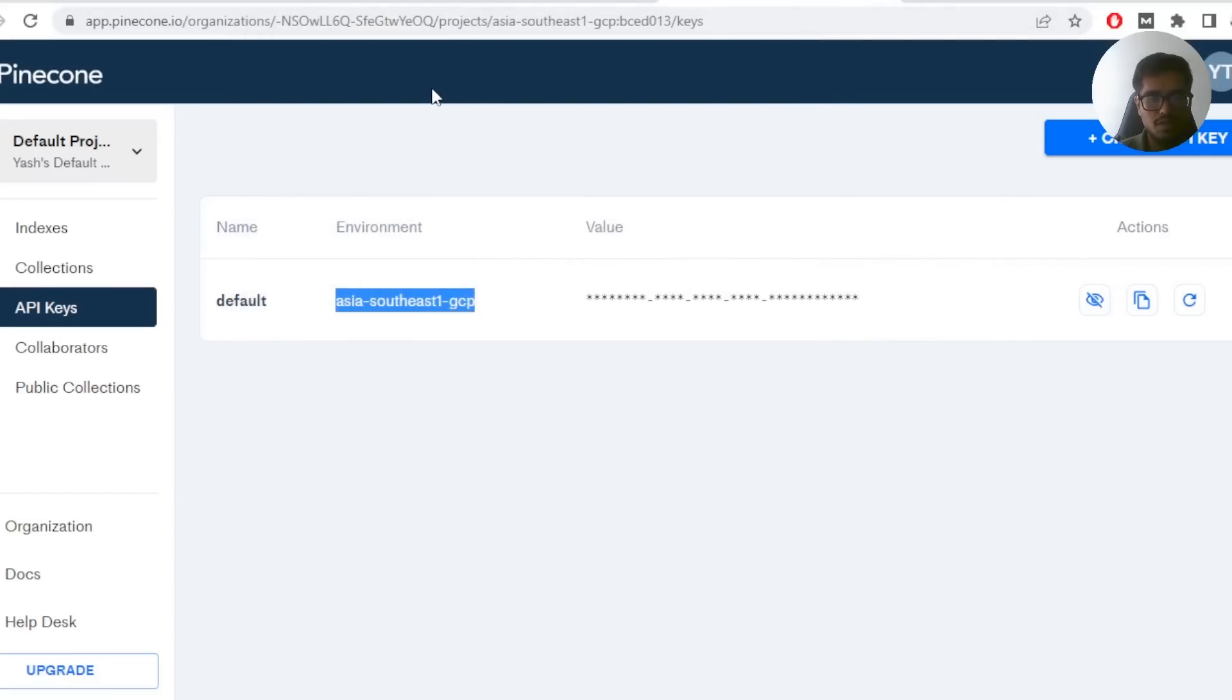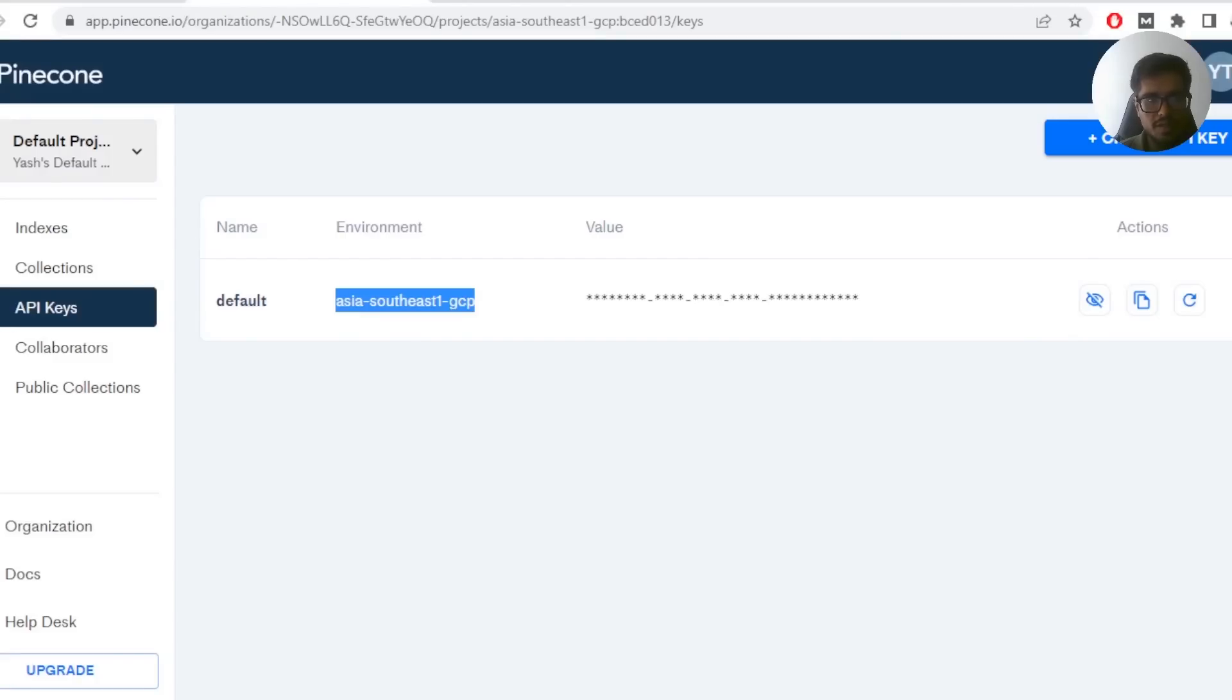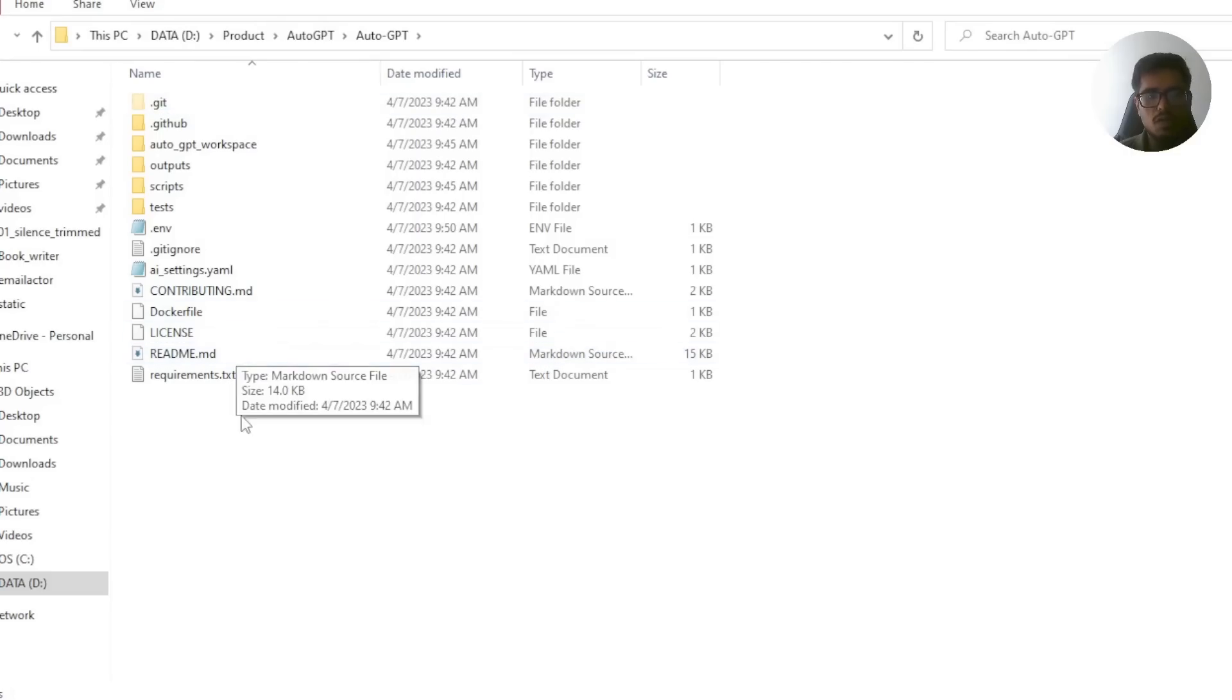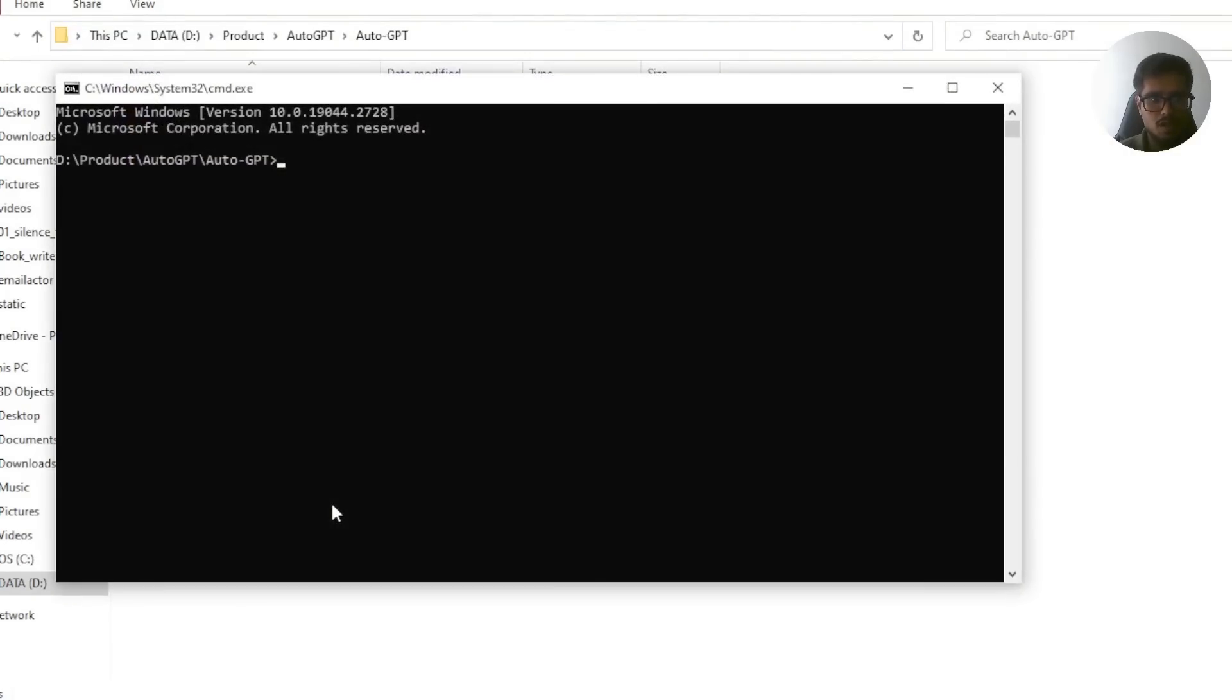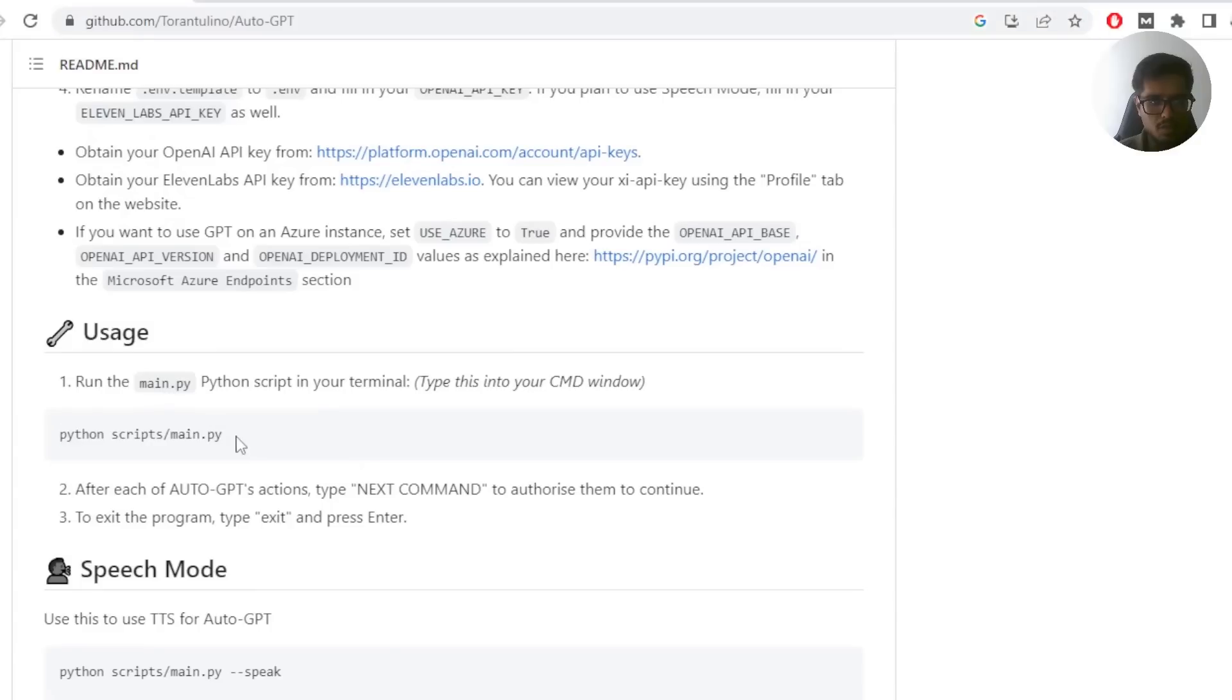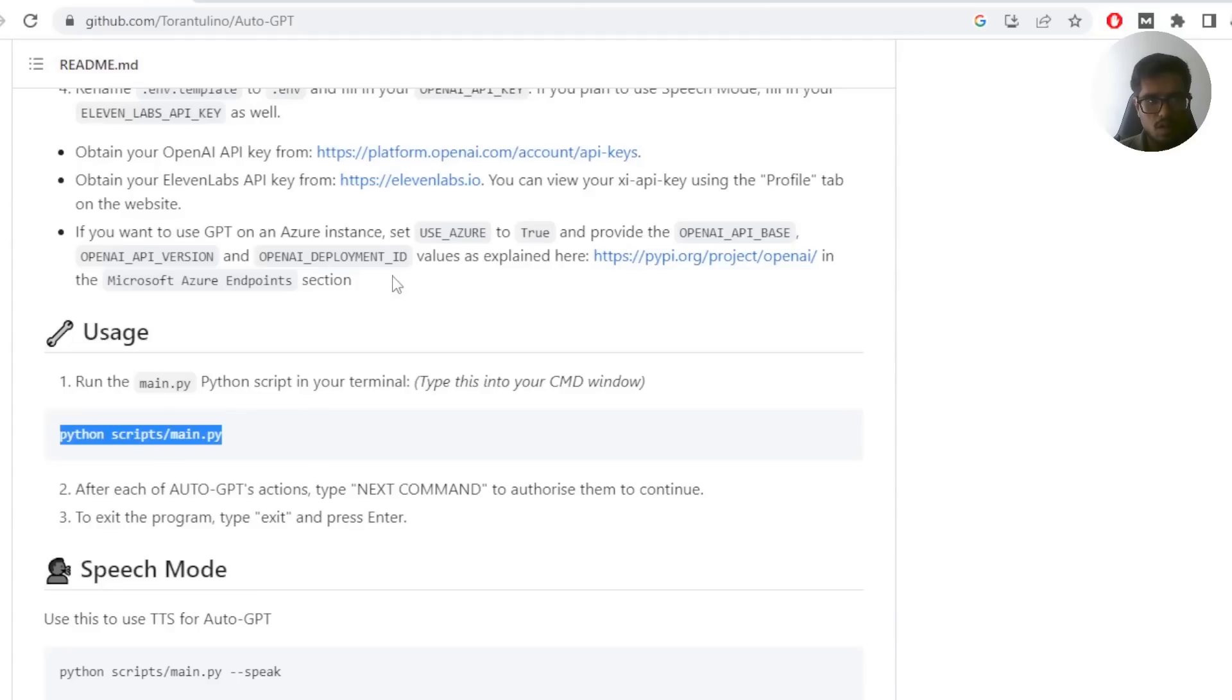Once you do this, your setup at this point is mostly done. Now how do you run this, right? Go to the folder where you've done this setup. Again, go in command prompt and use this command, python scripts main py, which will run the program in order to run your program.